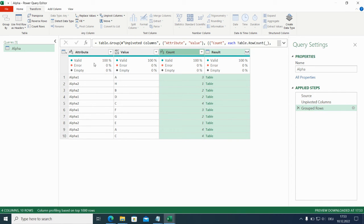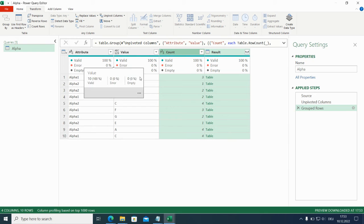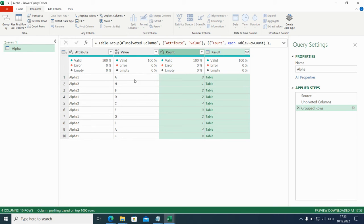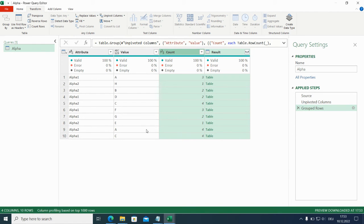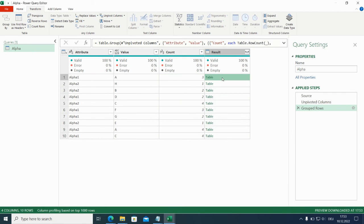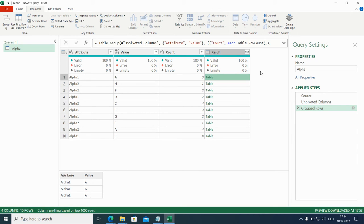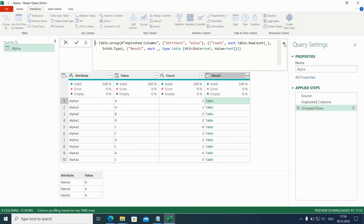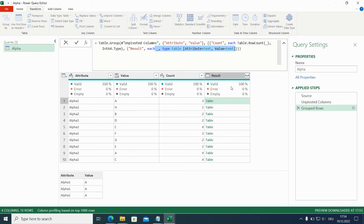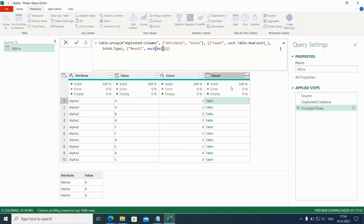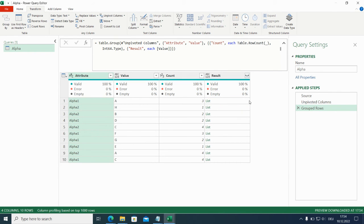So now this is nicely grouped. And you can see here, A was three times occurring in alpha one. And it was four times occurring in alpha two. So here we have the complete data included. And actually we only want to have the value listed. So let's exchange this portion here. And I will add here blank.